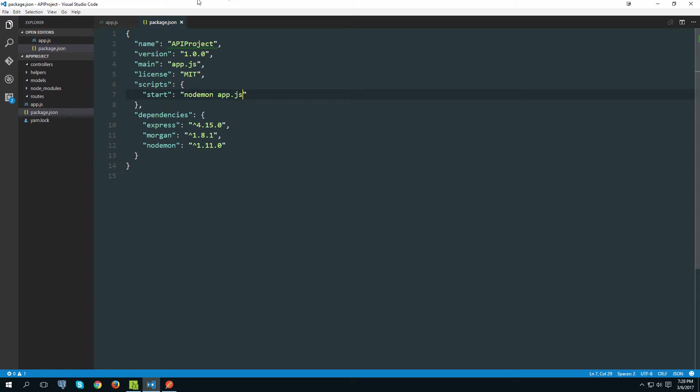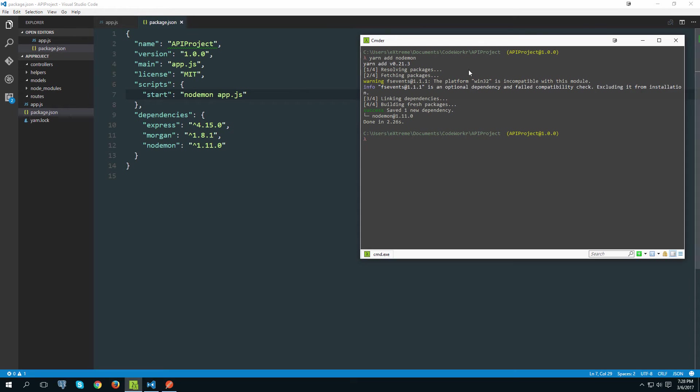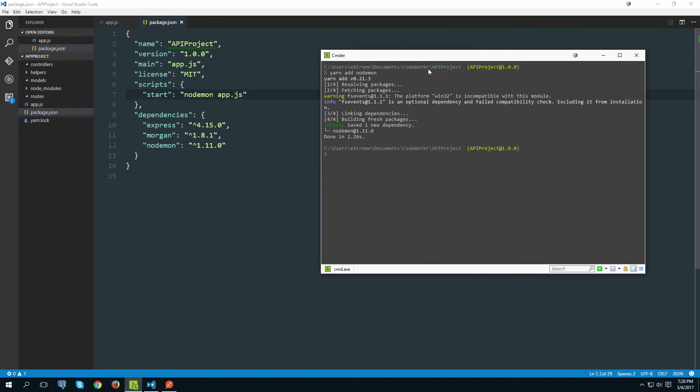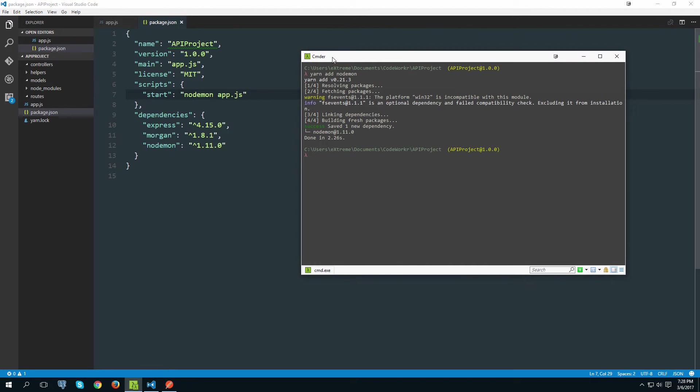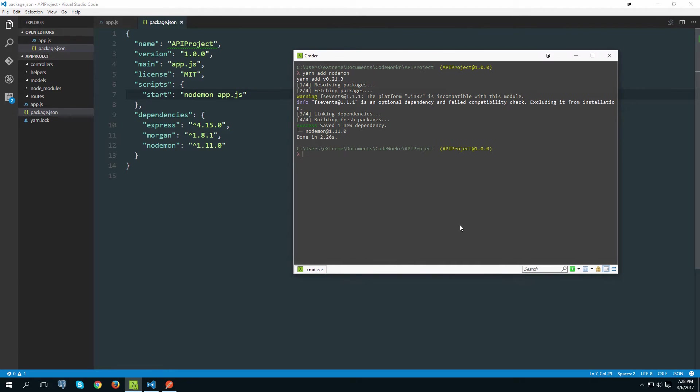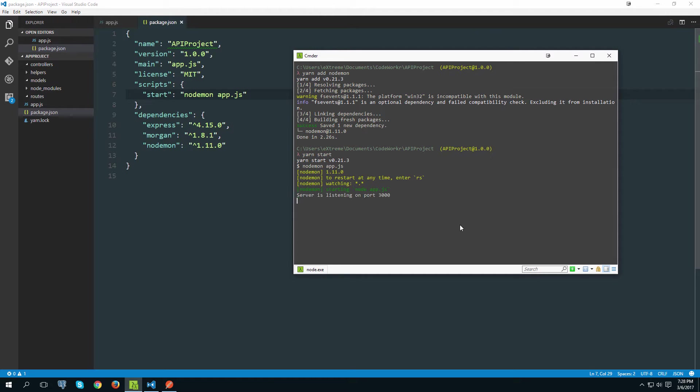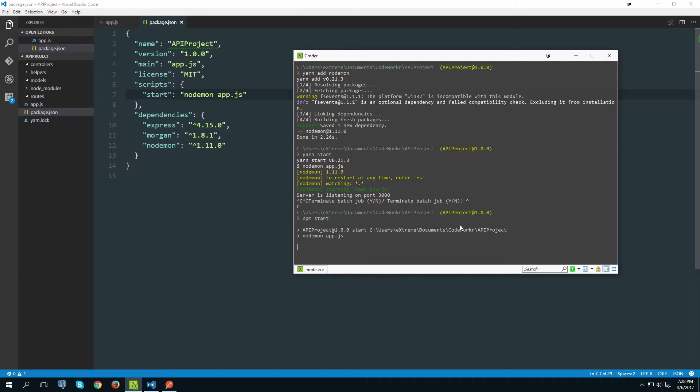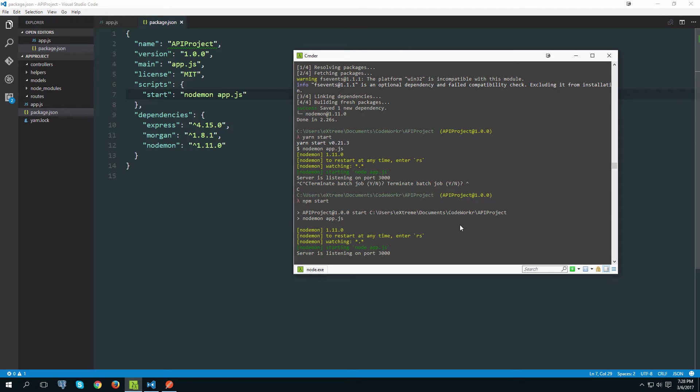And then what we want to execute is actually nodemon and then the name of the file, app.js like this. And then if I save this file and I go back to terminal, I can actually start that by typing yarn and then start.